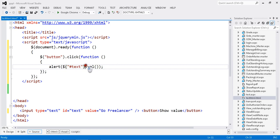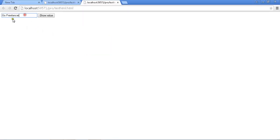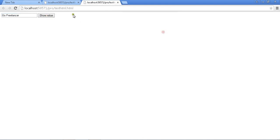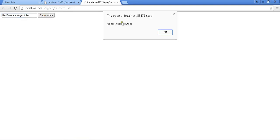Just save it and run the page. Okay, I have my text box 'Show Value' button. Whatever you type, like YouTube, it will alert 'Go Freelancer YouTube.' This is the way.